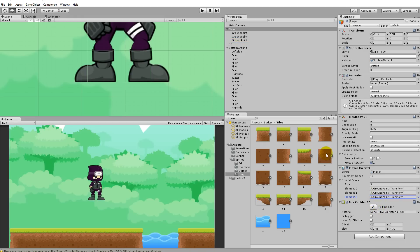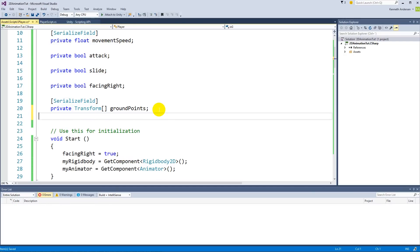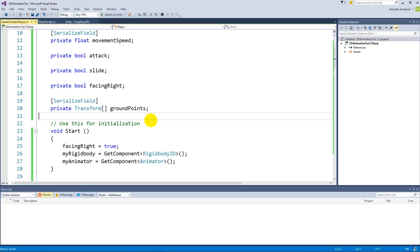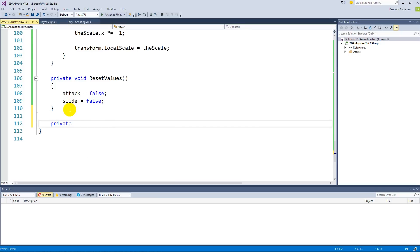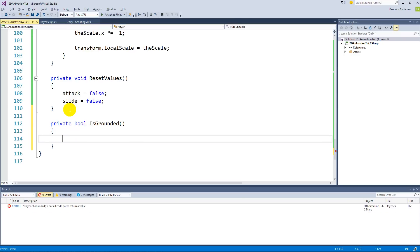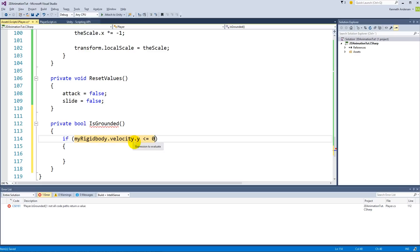Now we have the ground points. We need to indicate from our script if the player is standing on the ground or not. So we create a function — 'private bool IsGrounded()'. In here we make an if statement: if 'myRigidbody.velocity.y' is less than or equal to zero, meaning we are either falling down, standing still, or on the ground, then we need to check if we are actually standing on the ground.